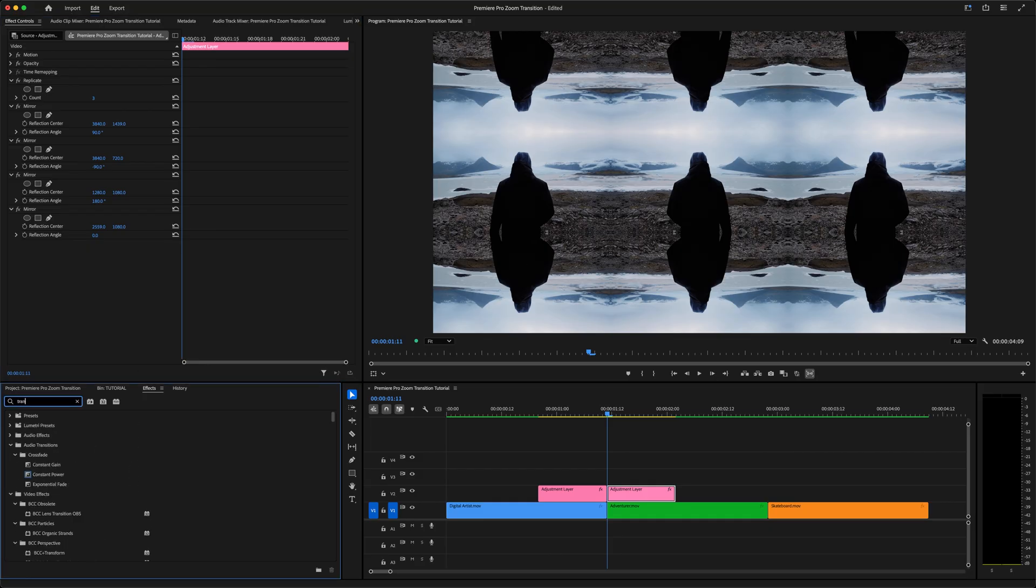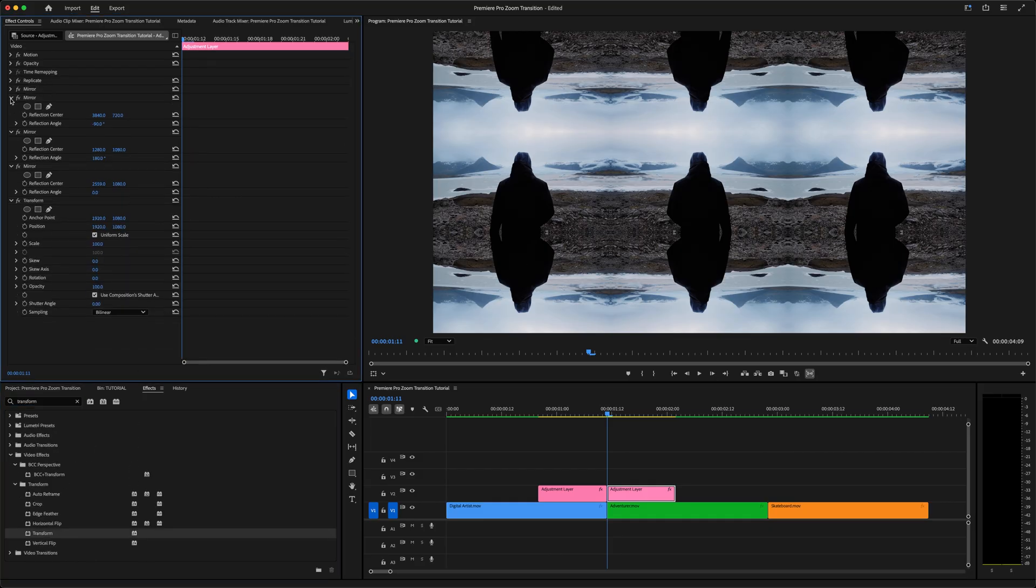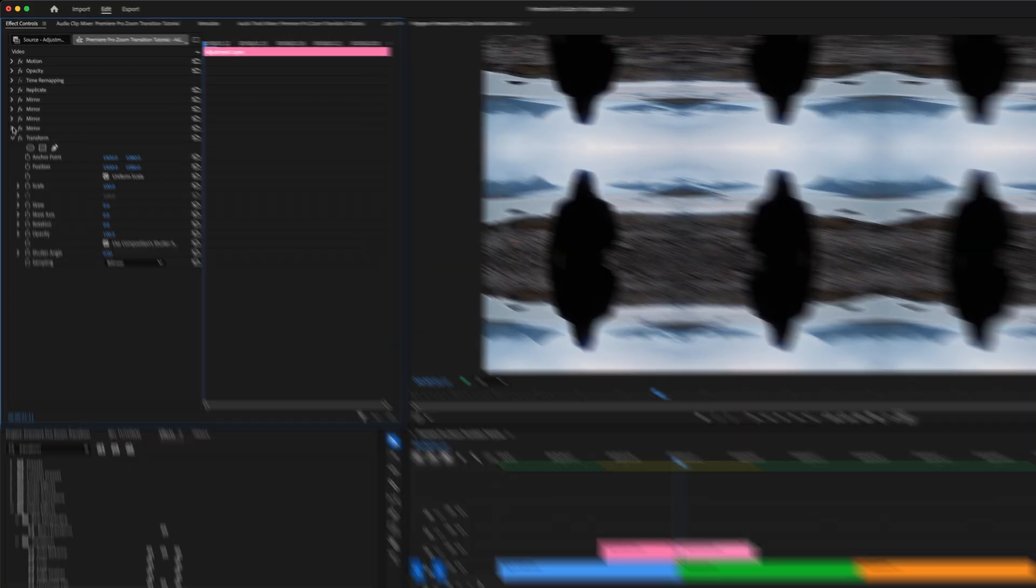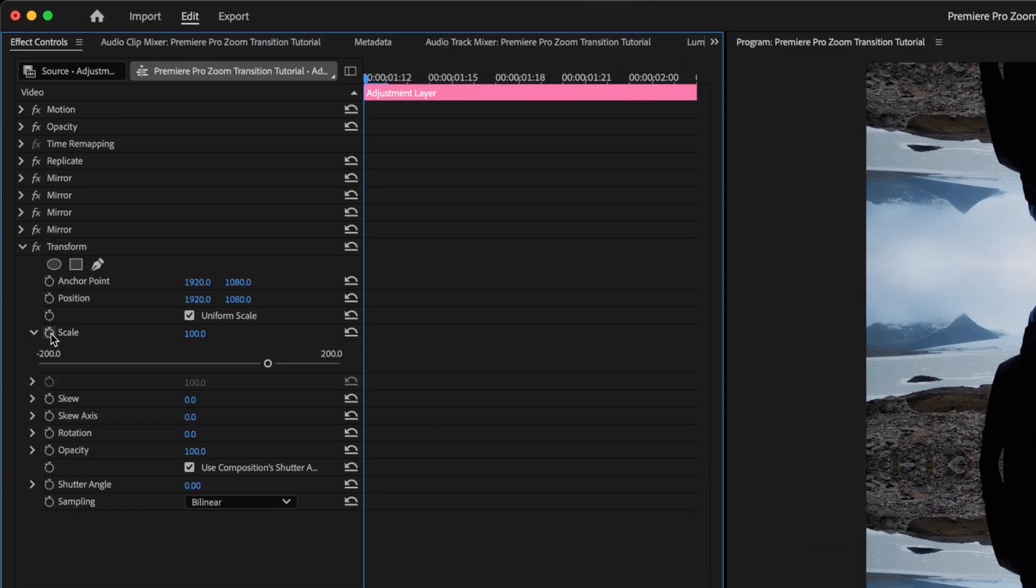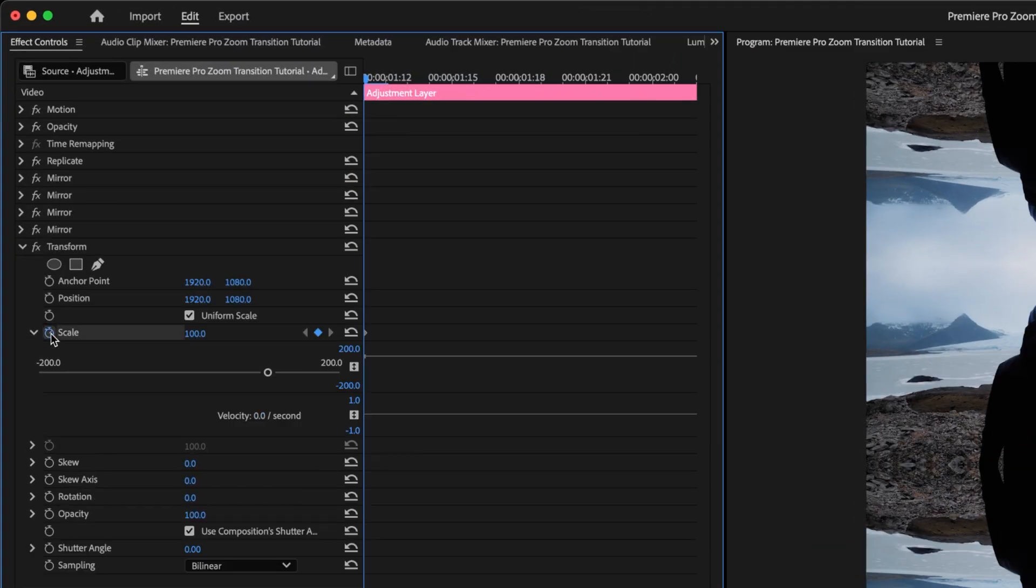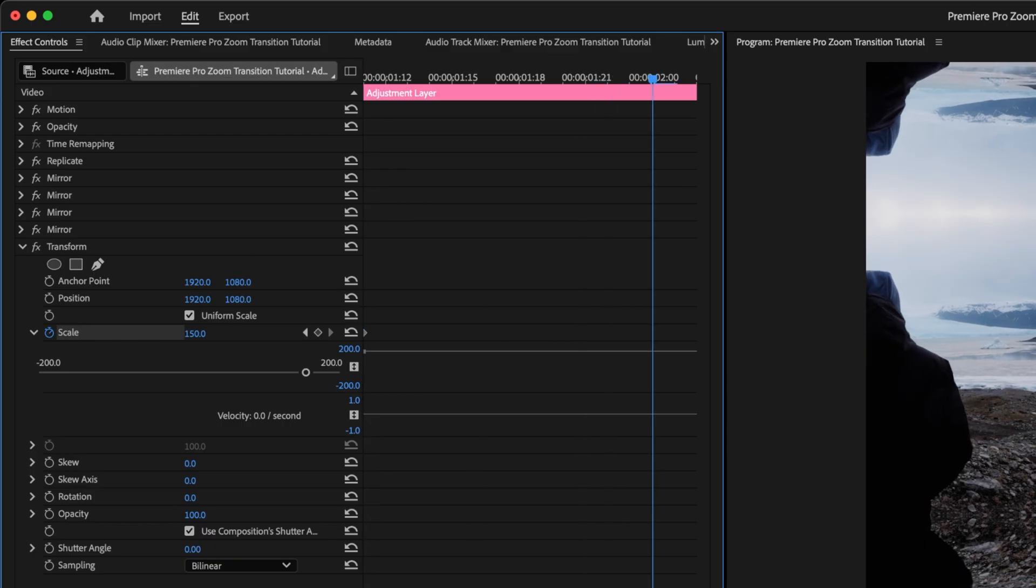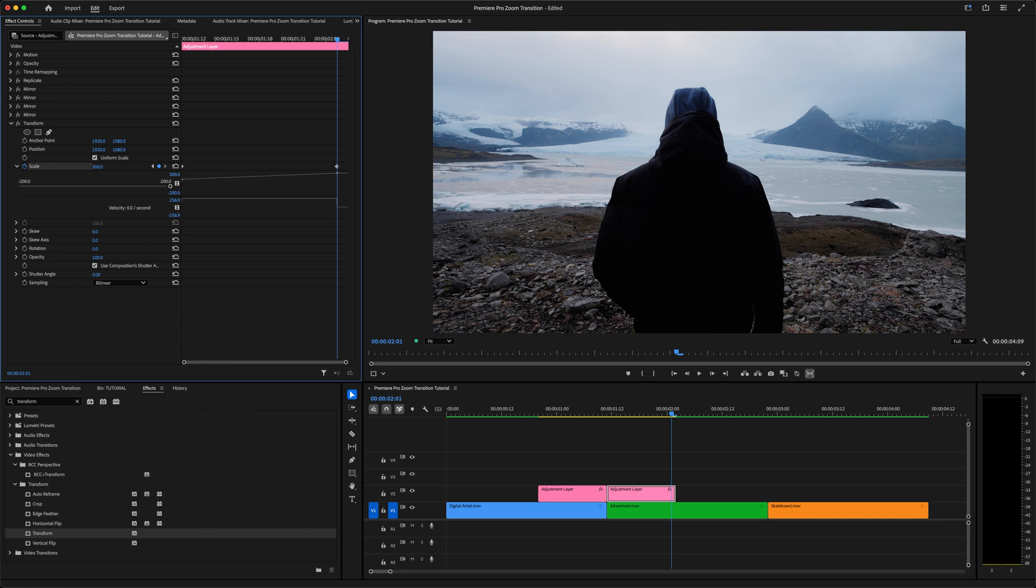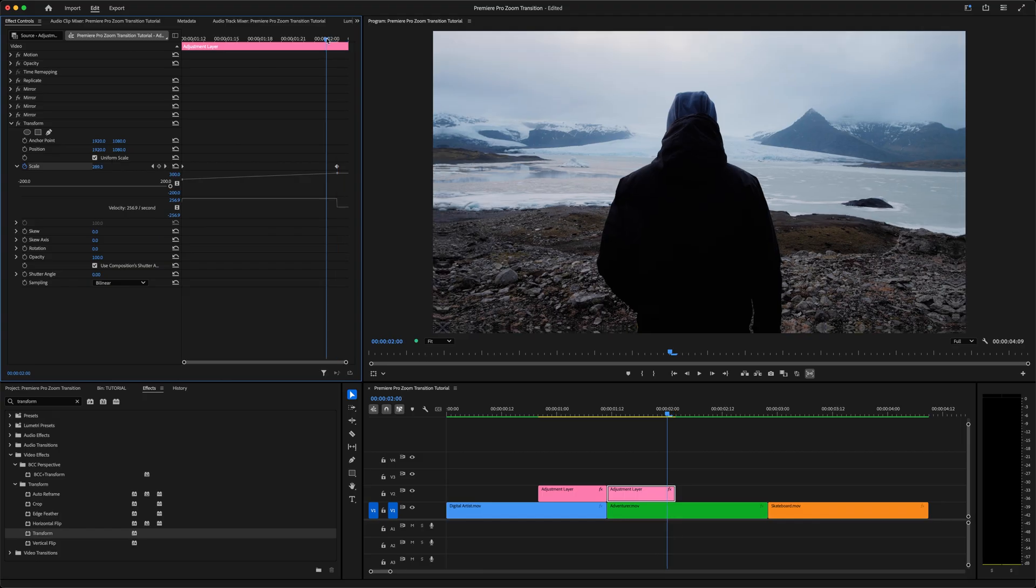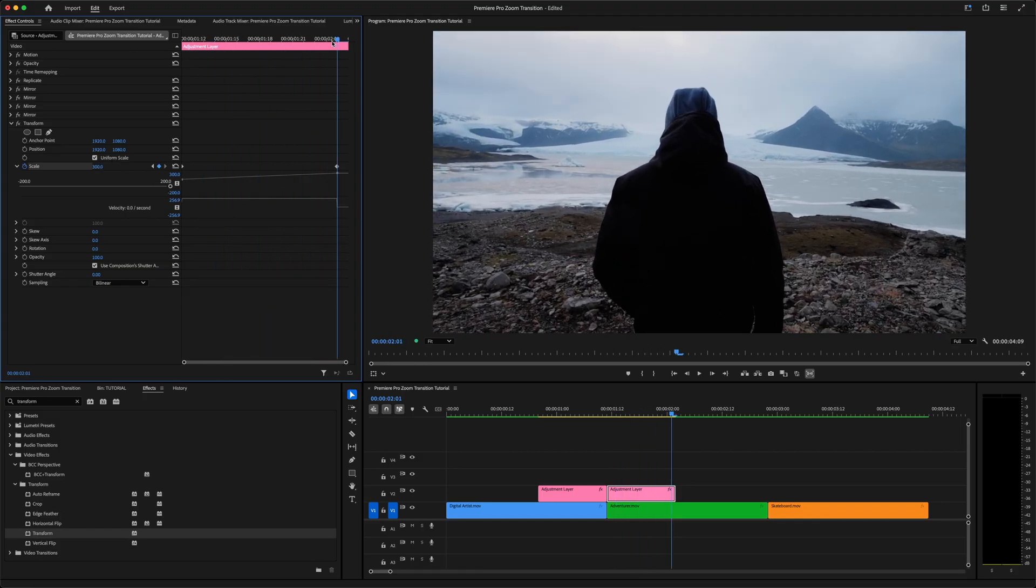Now we can add the transform effect to this adjustment layer, but with a couple minor differences. Just like before, click the stopwatch beside scale to create a keyframe. But this time, set the value to 150. Move forward to the second to last frame, and set the scale to 300. And now we've got our full-sized image back. We animated the scale on the first clip from 100 to 200, basically doubling it. So we're doubling the scale on this clip as well, from 150 to 300.